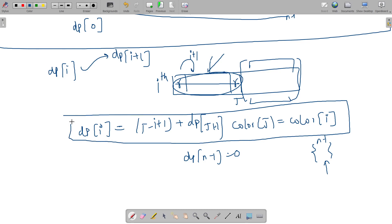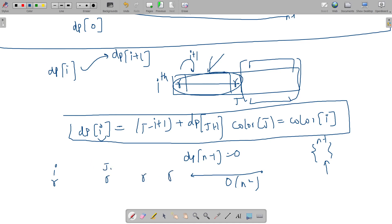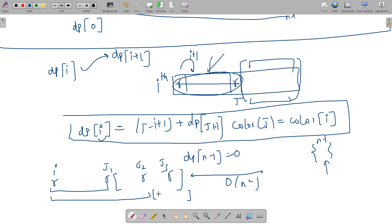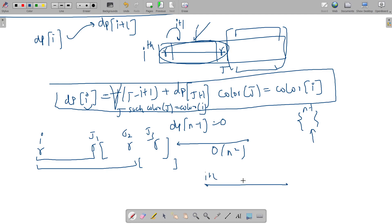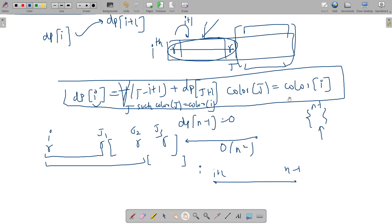Solving this DP iteratively from right to left takes O(n²) time. For each index i there may be multiple valid j's — j1, j2, j3 — all with the same color. You might remove the segment to j1 and have dp[j1+1], or remove to j2 and have dp[j2+1], and so on. So you take the maximum over all j's where color[j] equals color[i]. Looping from i+1 to n-1 for each i gives O(n²) complexity. But this is the base DP solution and we will optimize it.